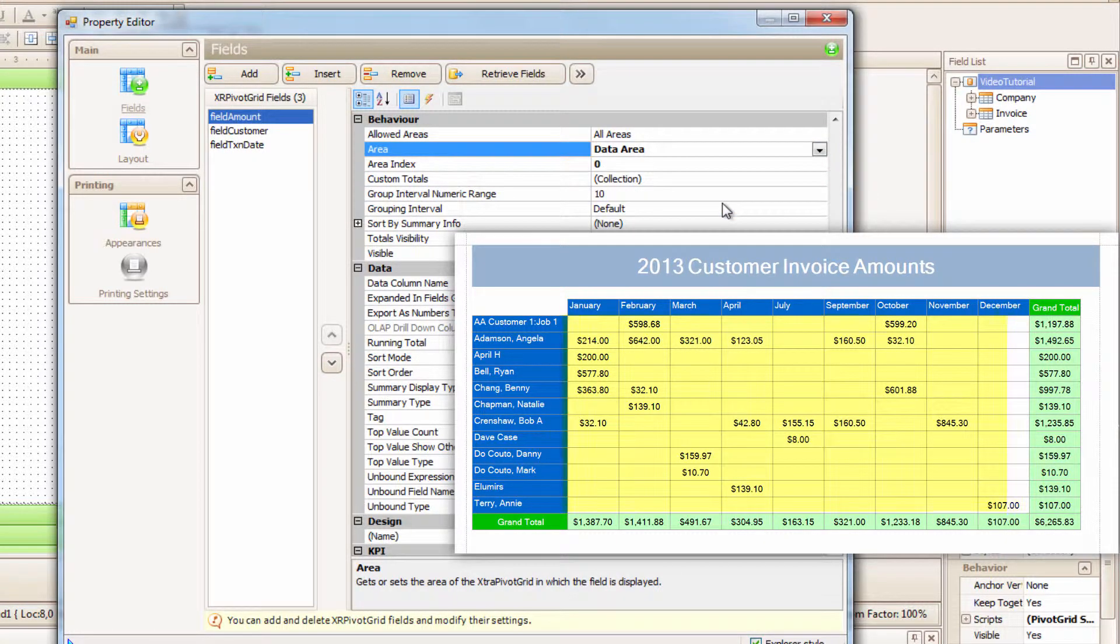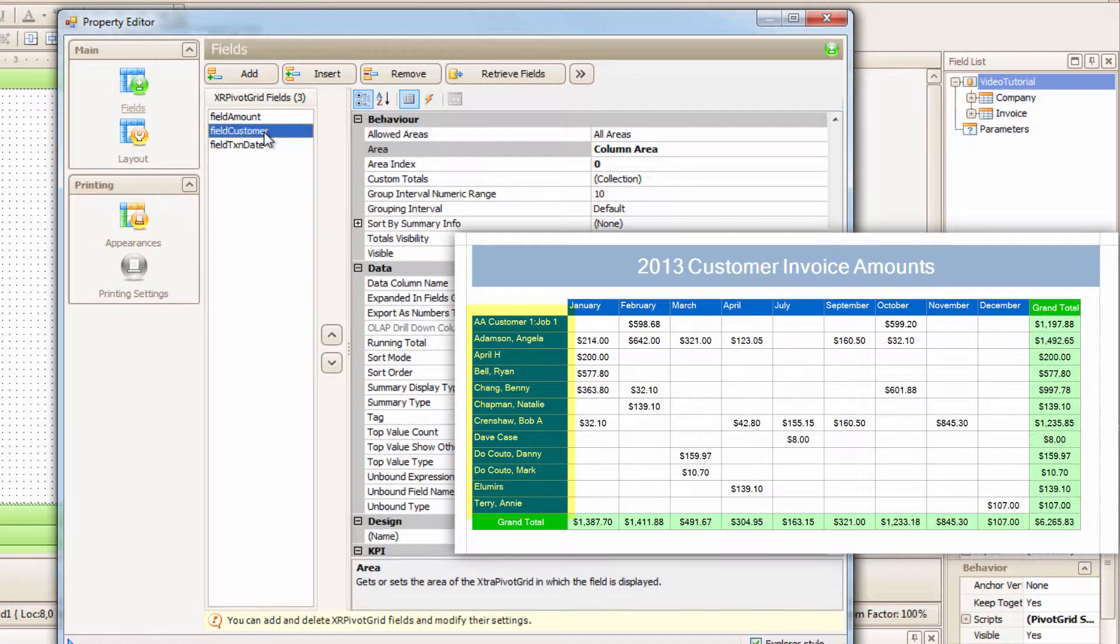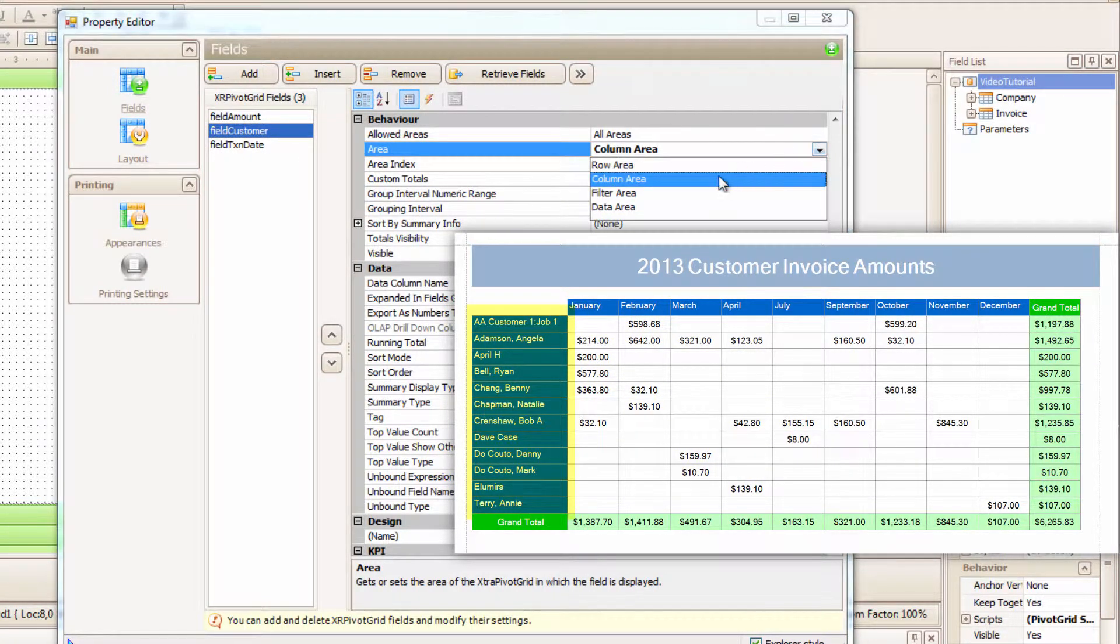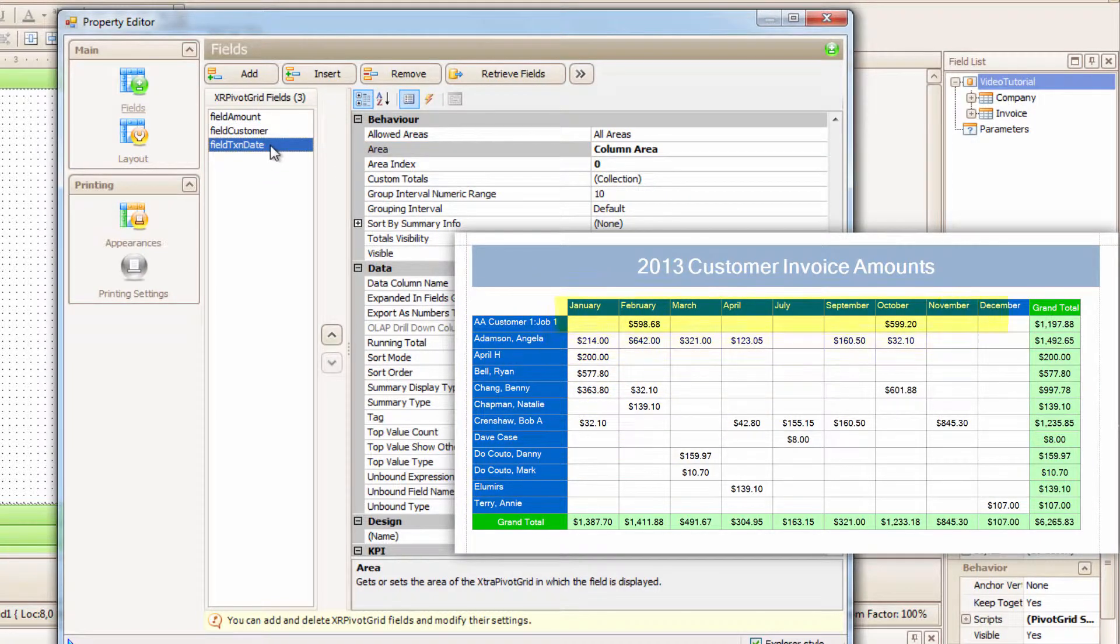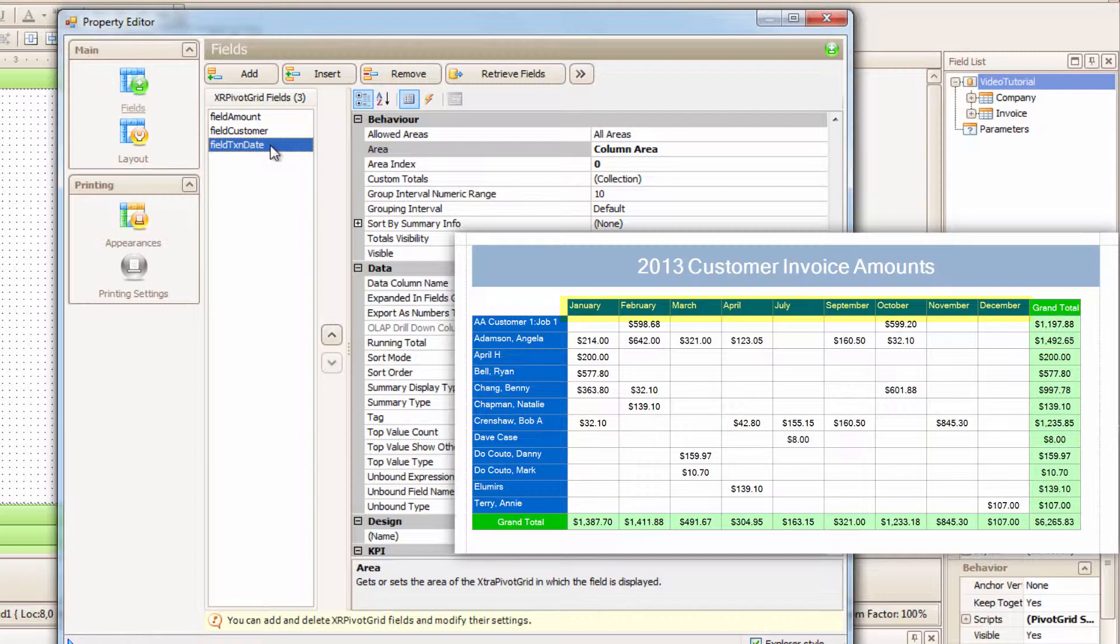Cool! Let's go set the Customer field. It too has Behavior, and in Area, I will select Row Area. And finally, we will change the Transaction Date to Column Area. Actually, it's defaulted to Column Area, so all good.